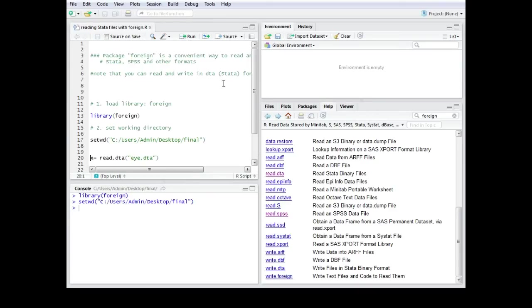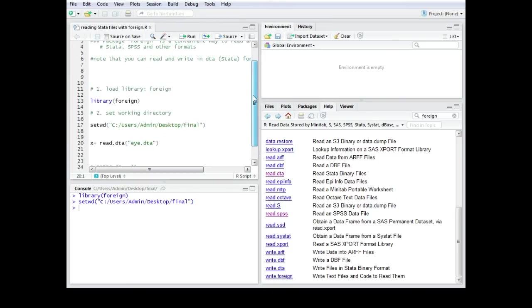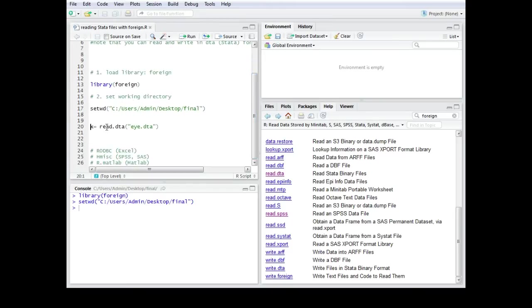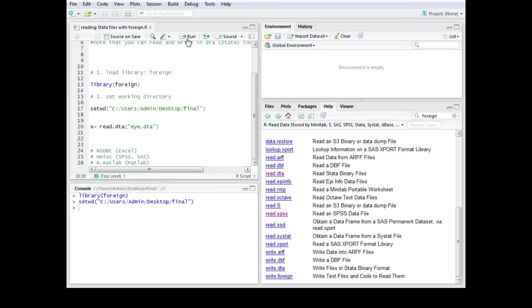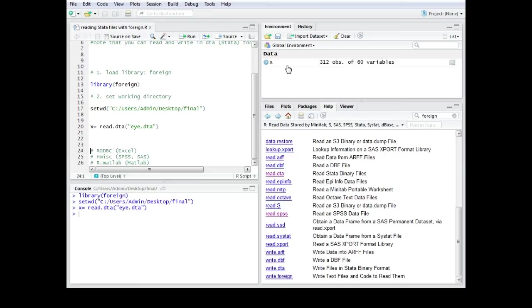To read in the data you would actually use the read dot dta command. Right so it's read dot dta then brackets quotations and then you have the file name dot and the ending. Since it's a Stata file I have dta and I'm gonna run this one and now I have this data set in my environment.